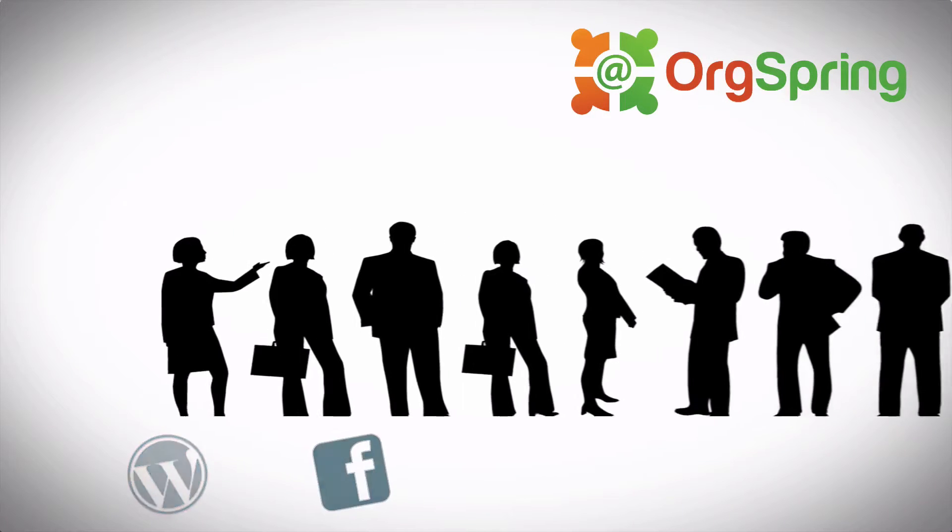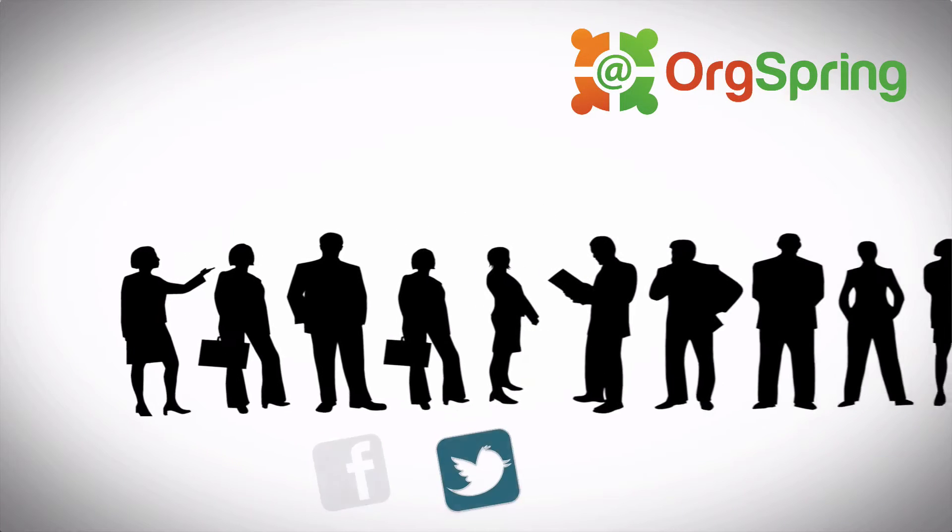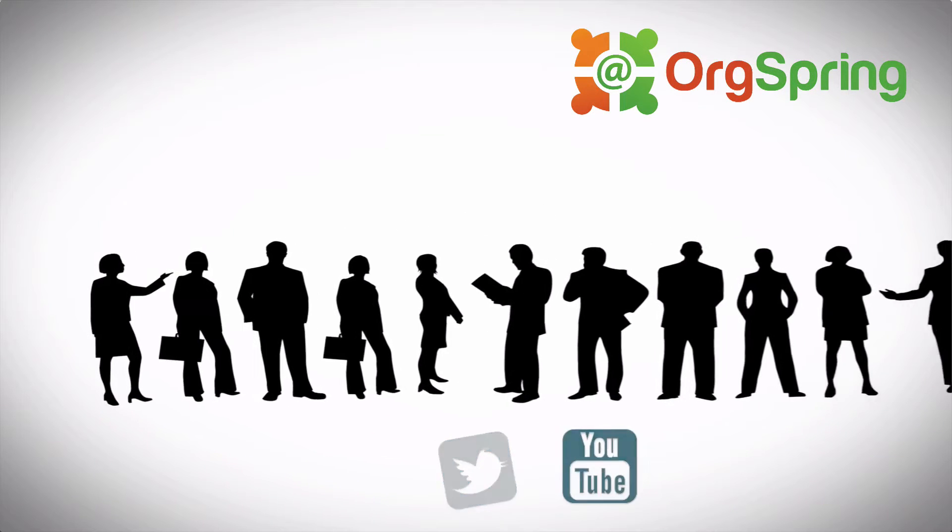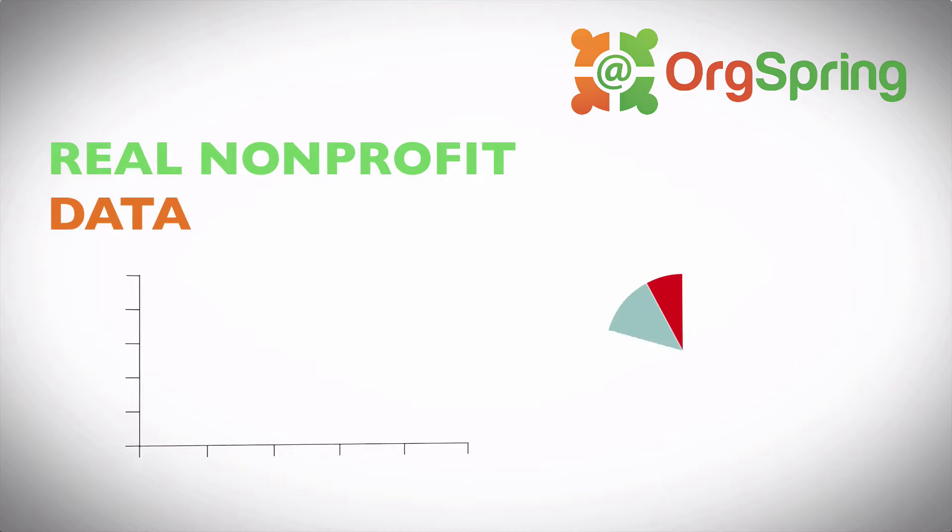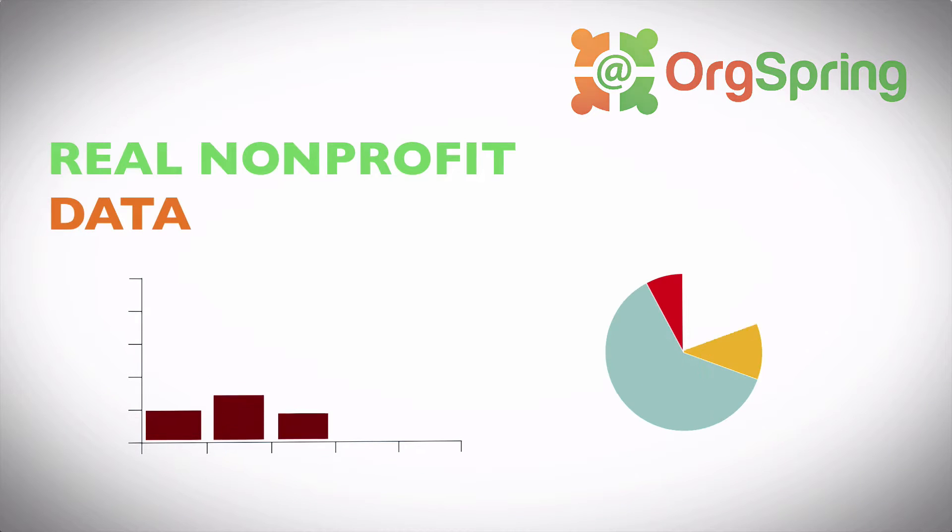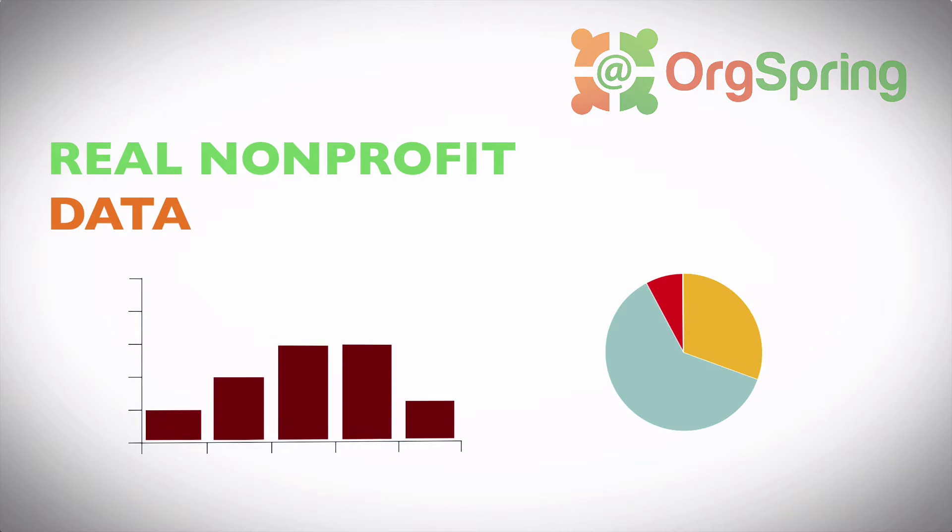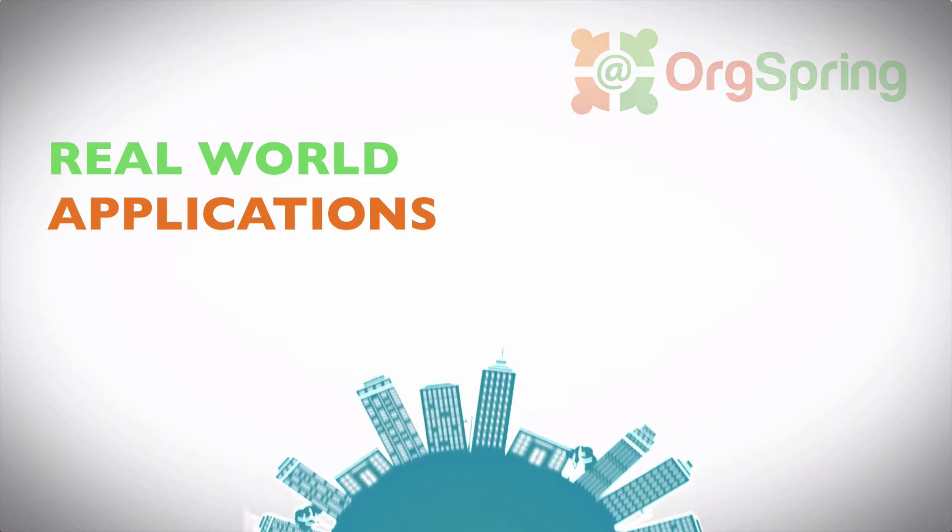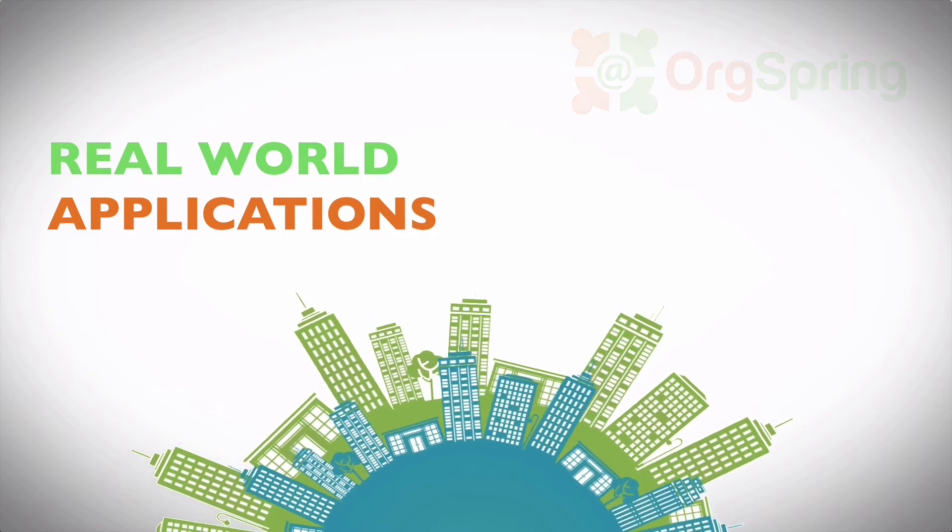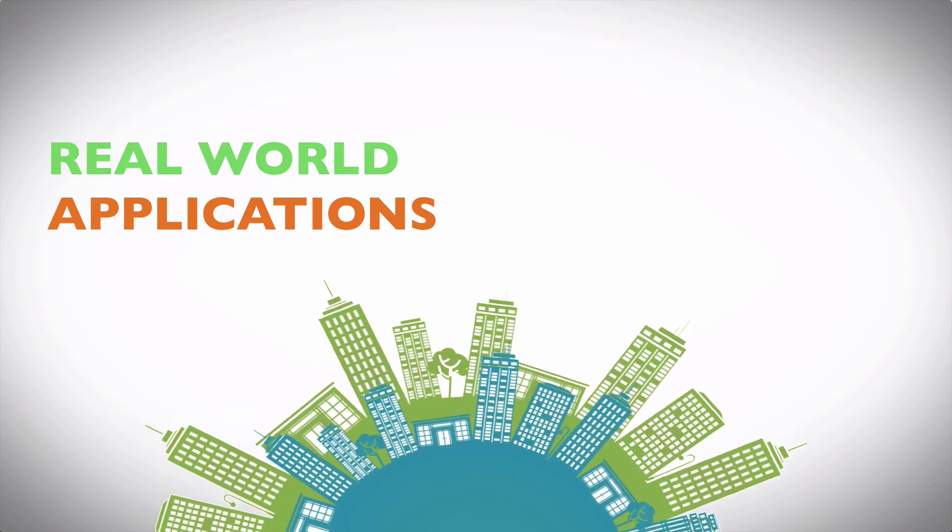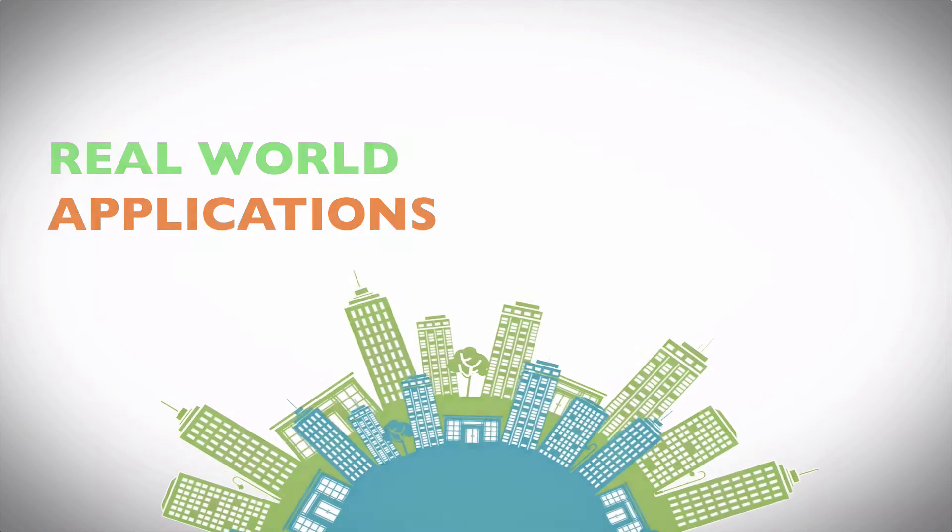Tech tips and tutorials to increase your online presence. Websites, social media, online donations, applications, databases, and more. This is OrgSpring.